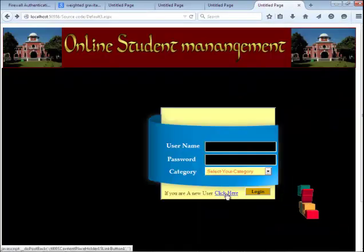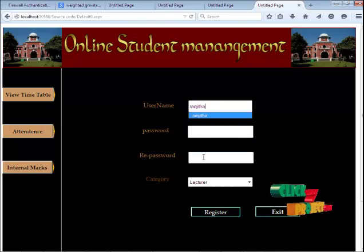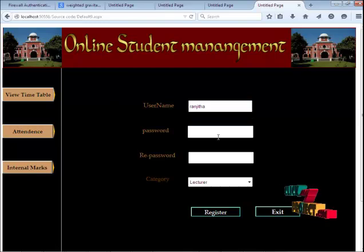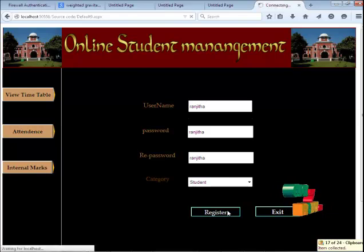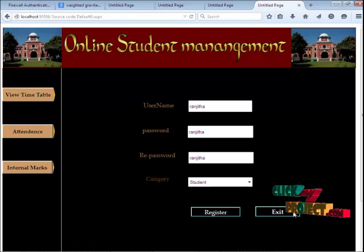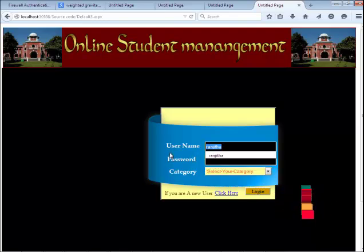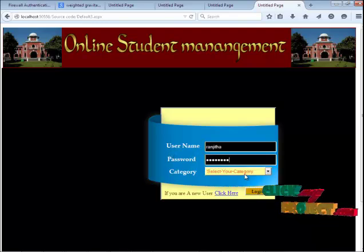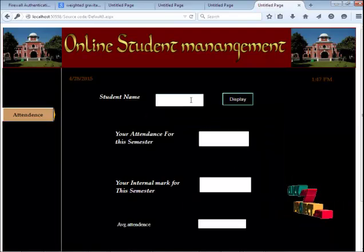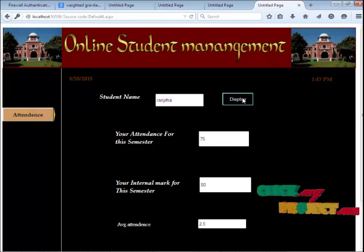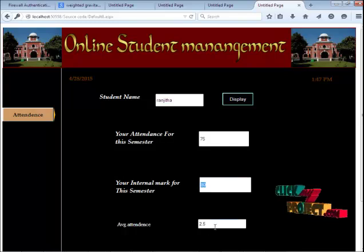If you are a new user or faculty, click the register button. Enter the username, password, confirm password, and category of the user, then click the register button to submit. Press the exit button to go to the homepage. Now, enter the student name, password, and category of the user and go to the login page. Click the display button — the particular student will get their attendance details, internal marks, and average attendance.